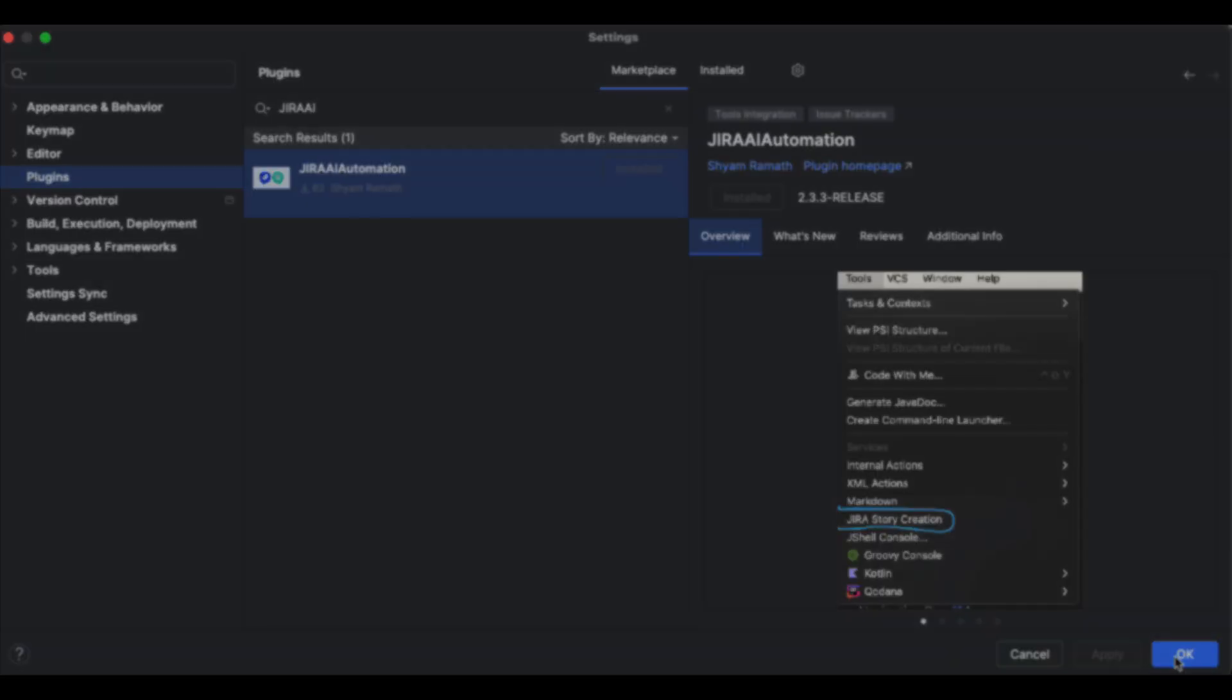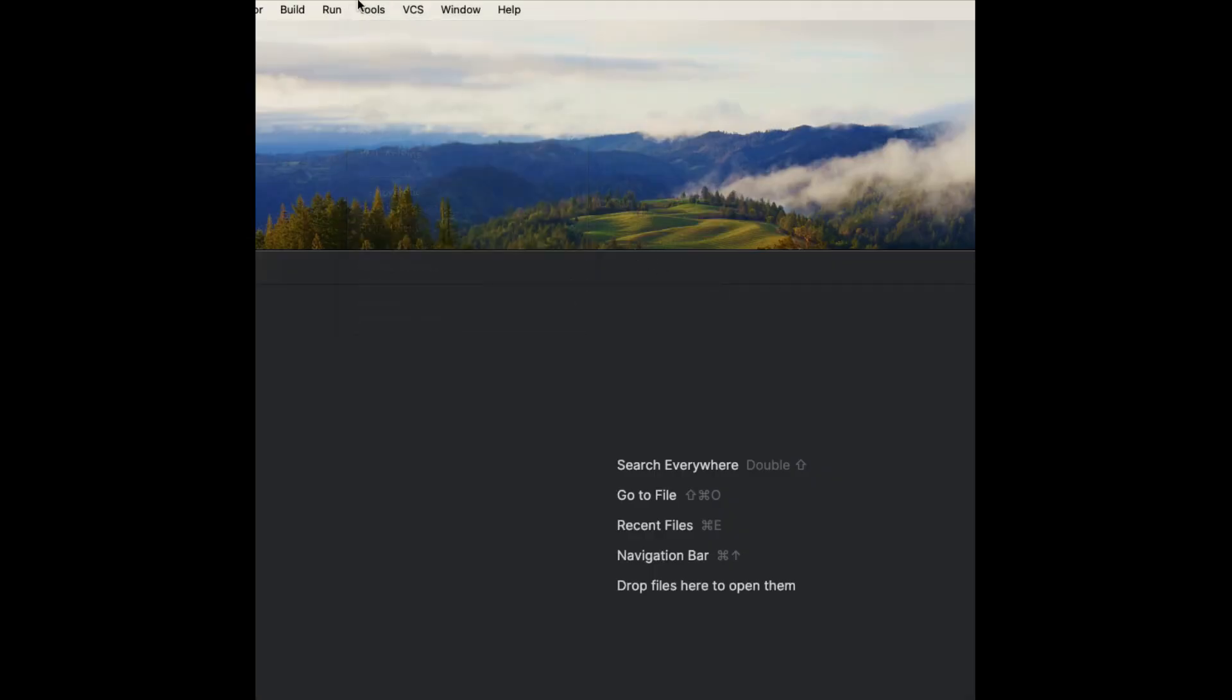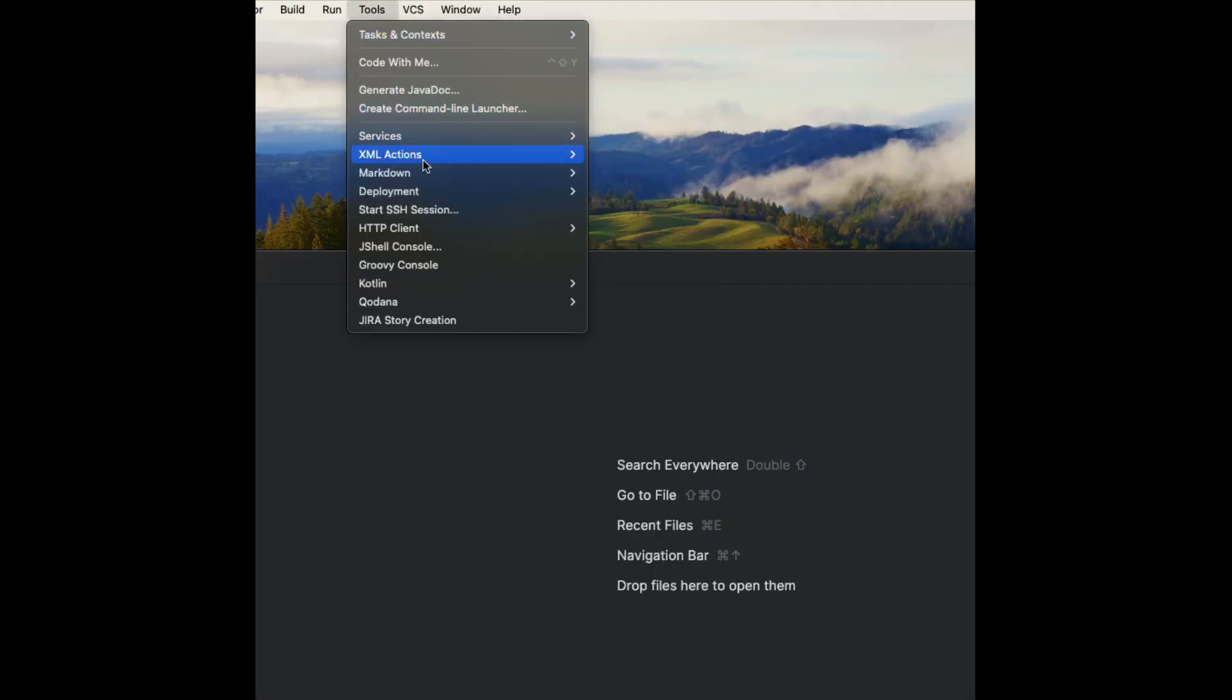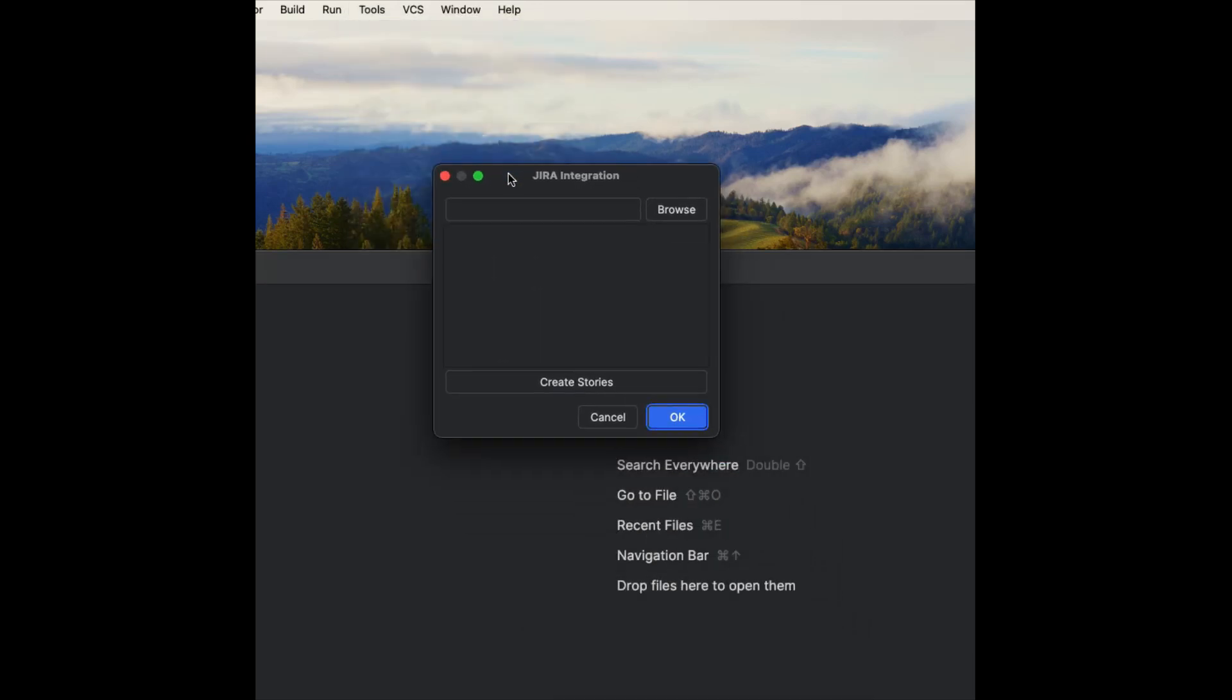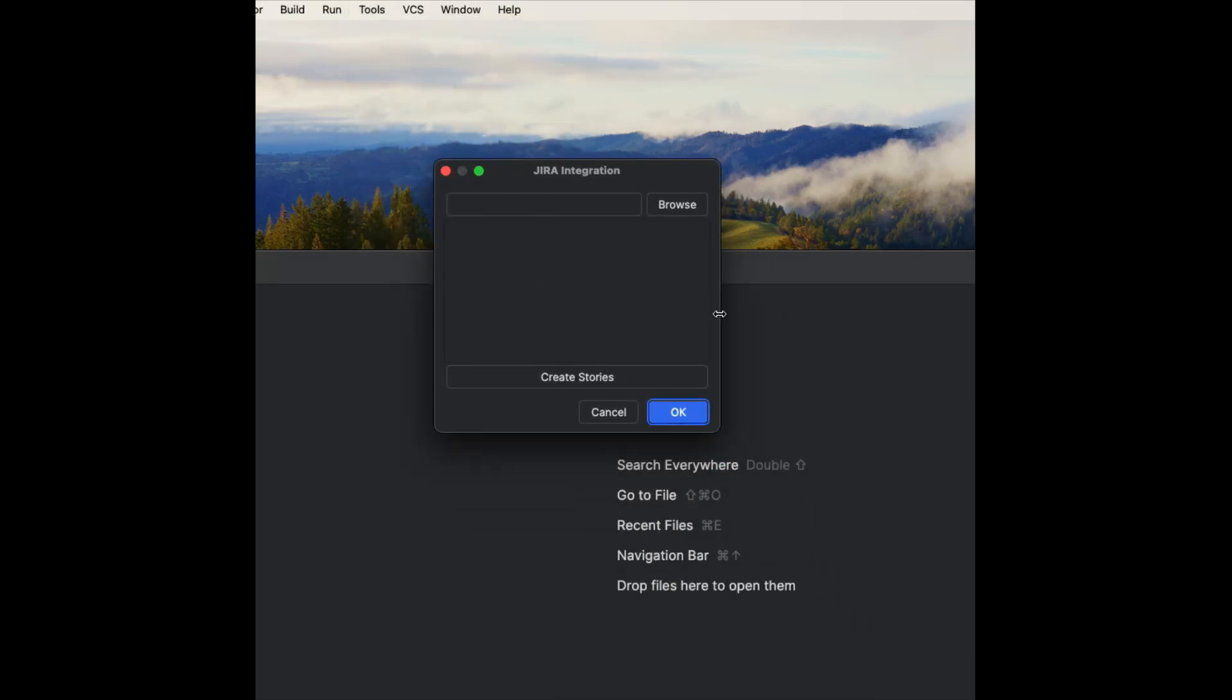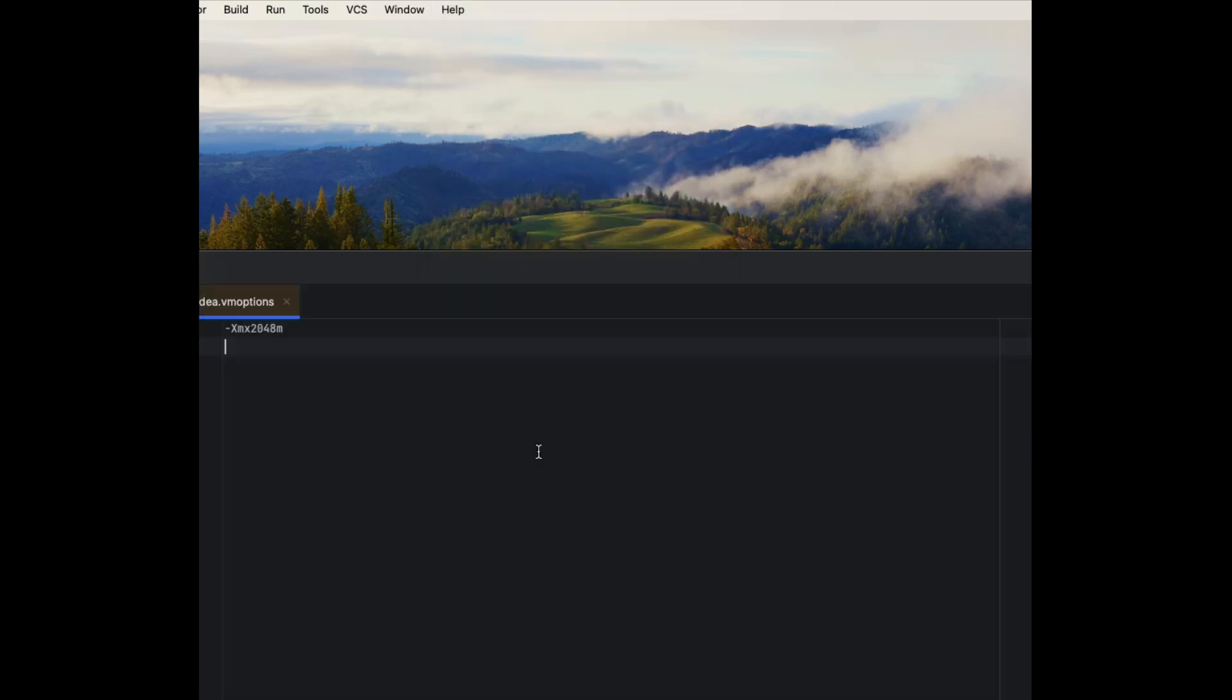You can restart the IntelliJ IDE for better results, and then go to the Tools menu and then look for Jira Story Creation menu item. Now let's look at some VM options which are required for this plugin to function properly.